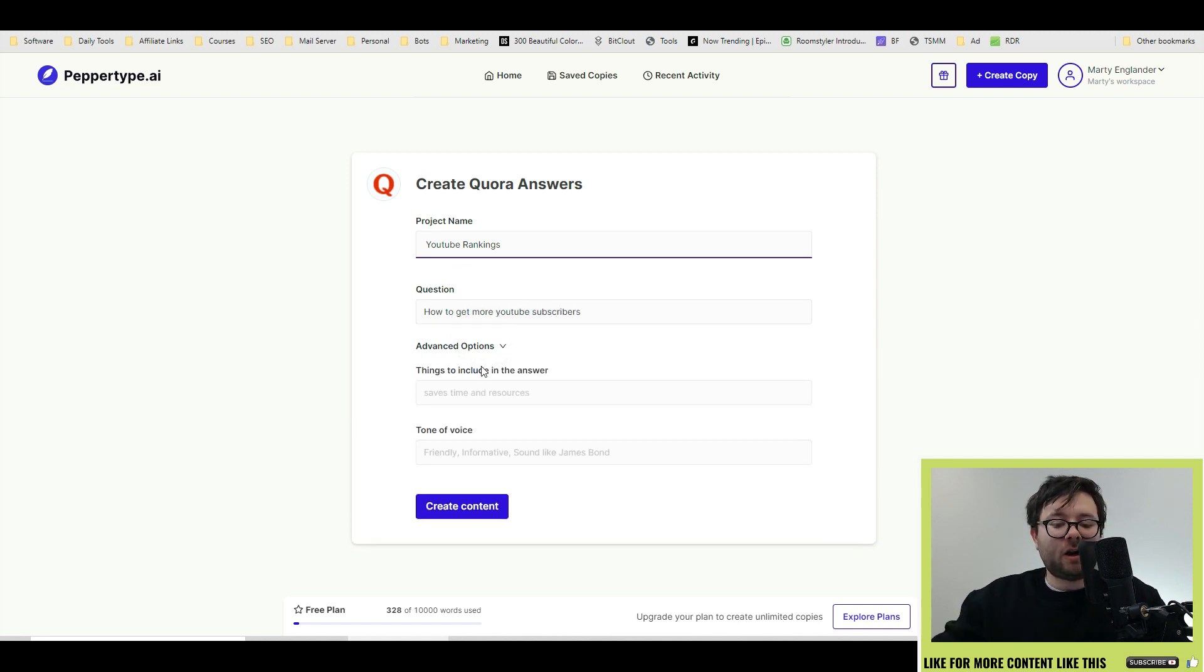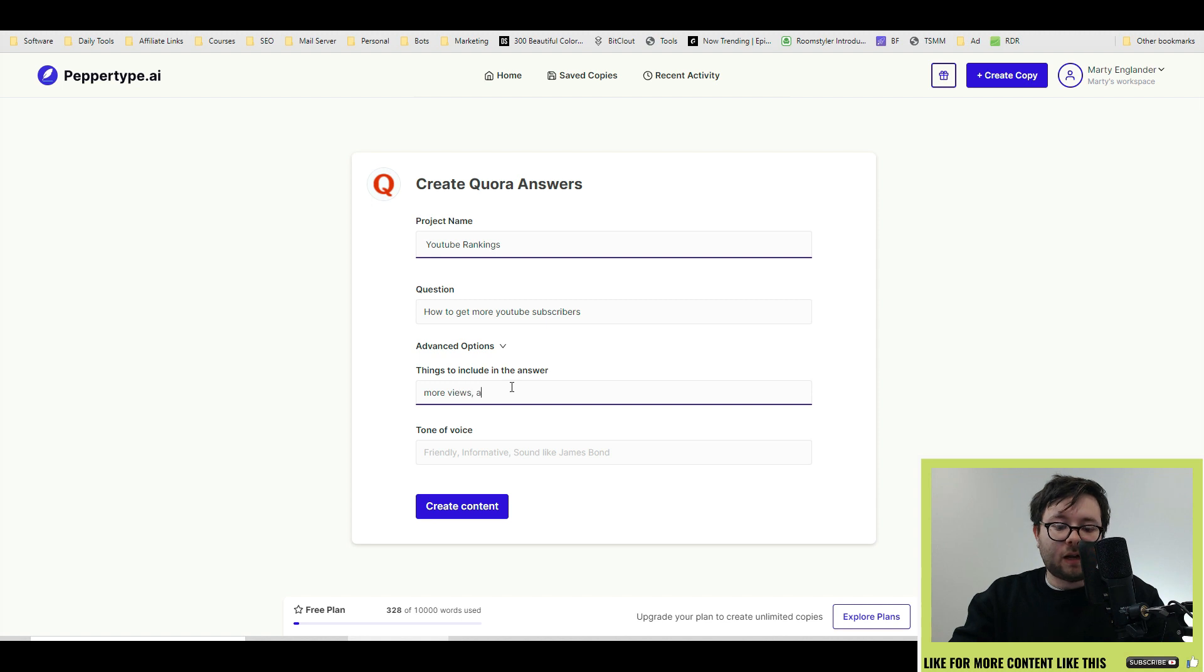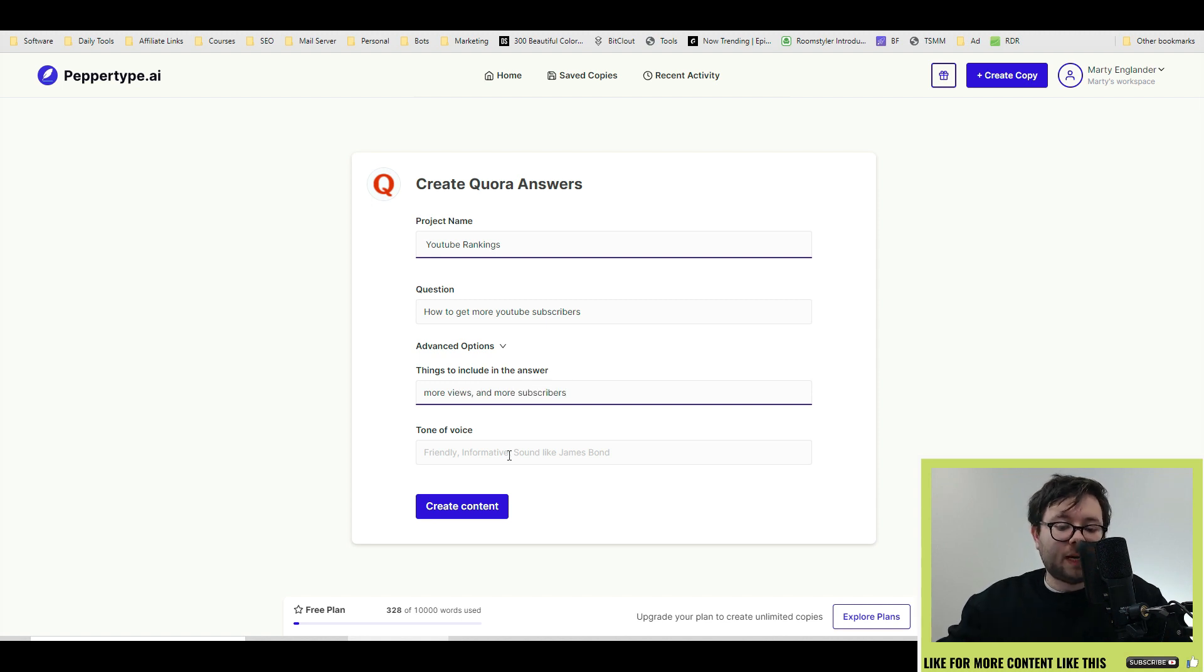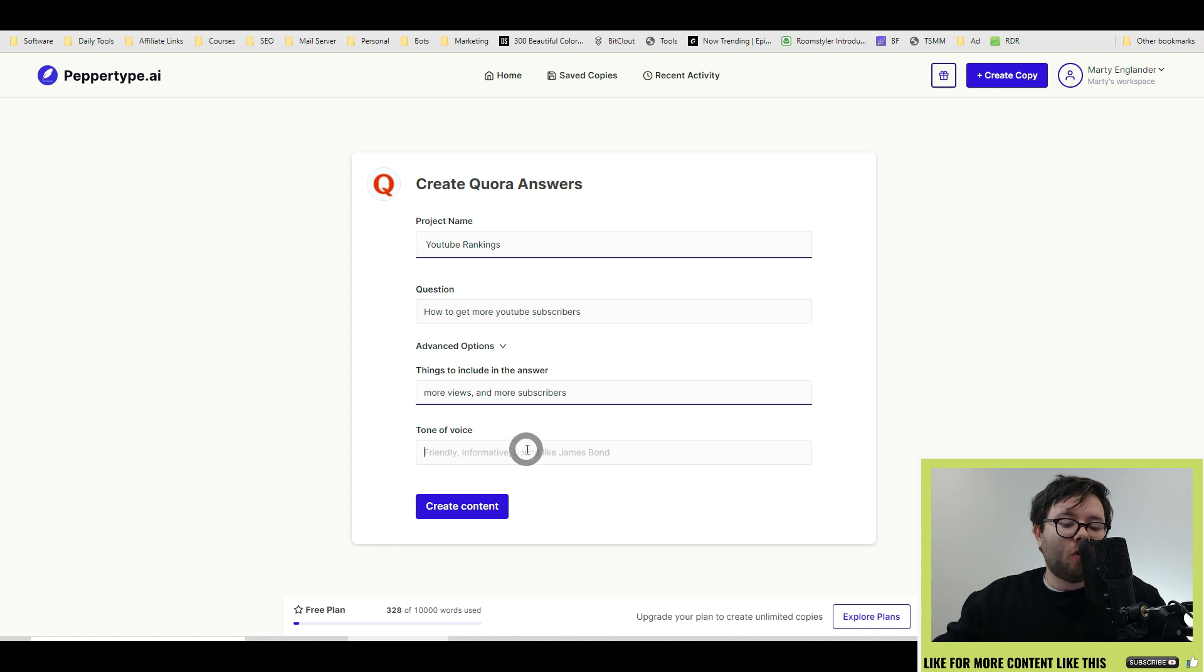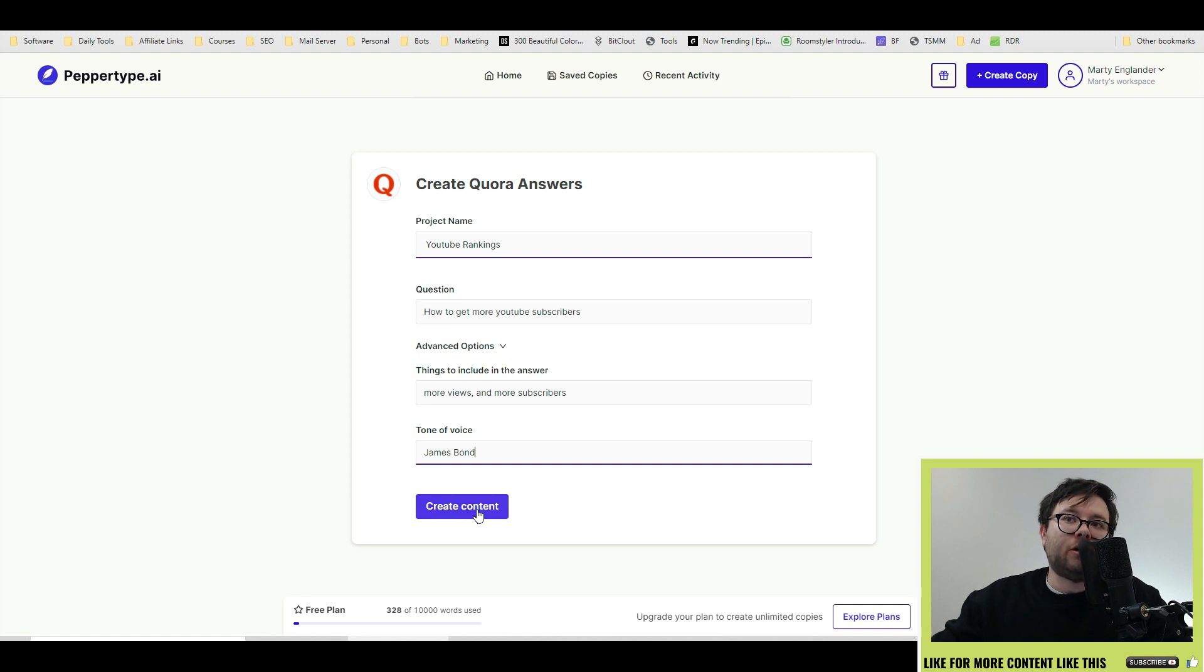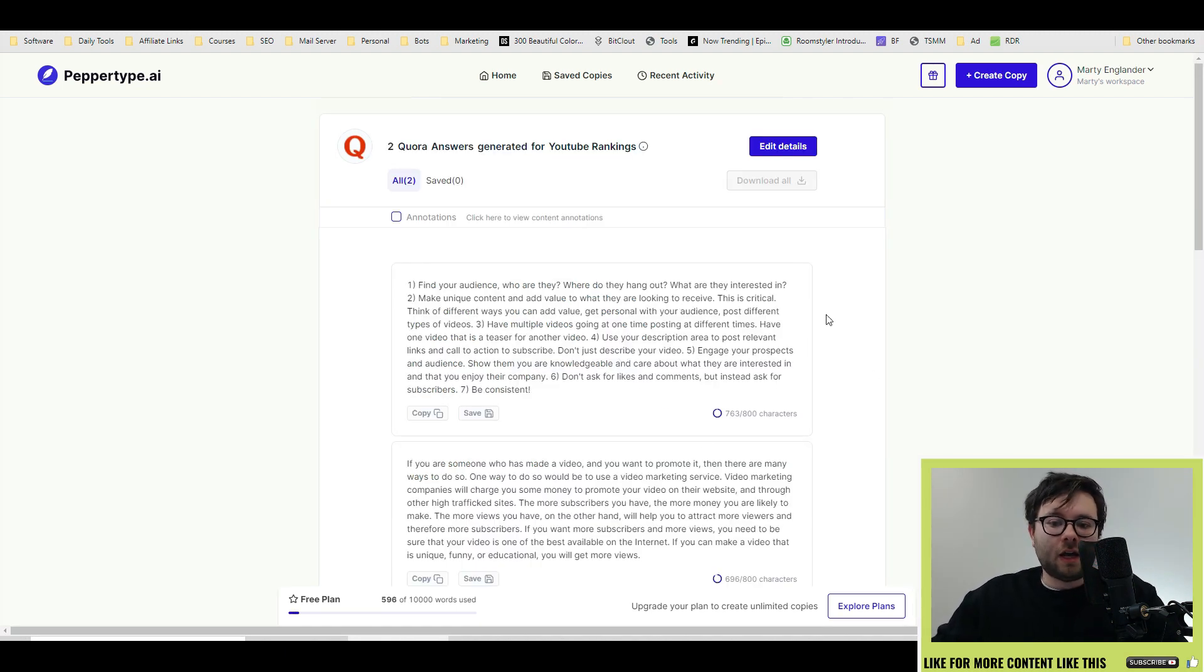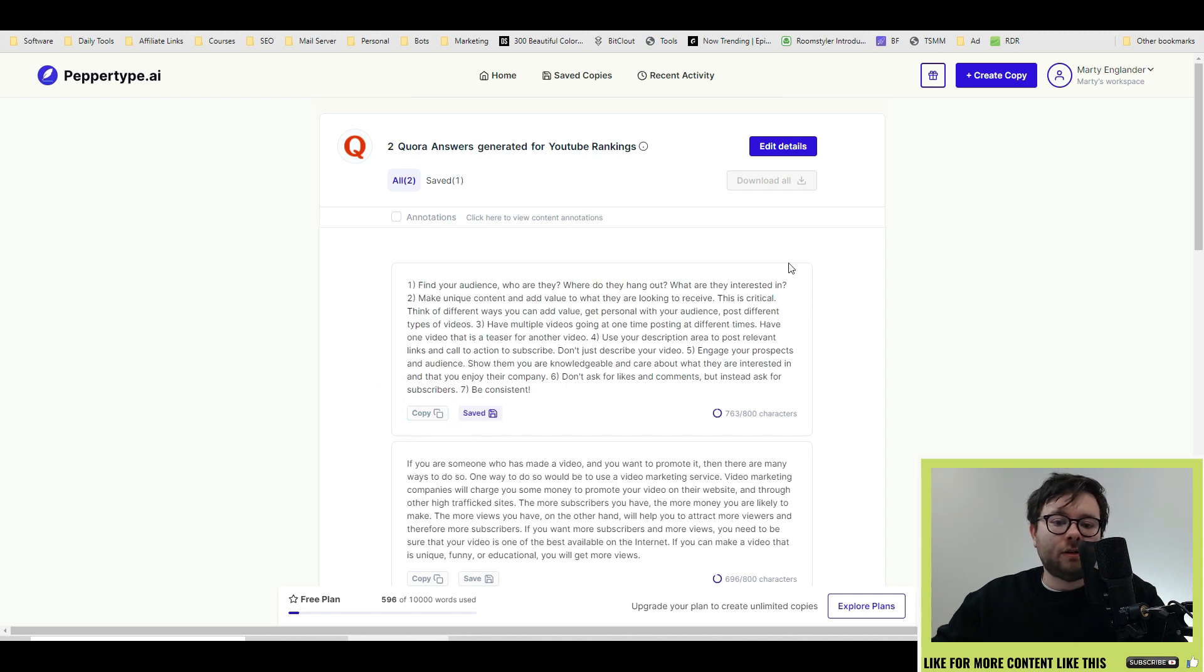Again, you can click on the advanced options and it says things like things to include in the answers. So I want to include things like more views and more subscribers. And you can customize the tone of voice so you can have it friendly, informative, or if you have a character like, let's say James Bond, it'll write in that tone. Go ahead and click create content. Here's a couple of examples they've done. And this one even includes listicles. If you're happy with them, go ahead and click the save button and it'll save it to your saved copies.